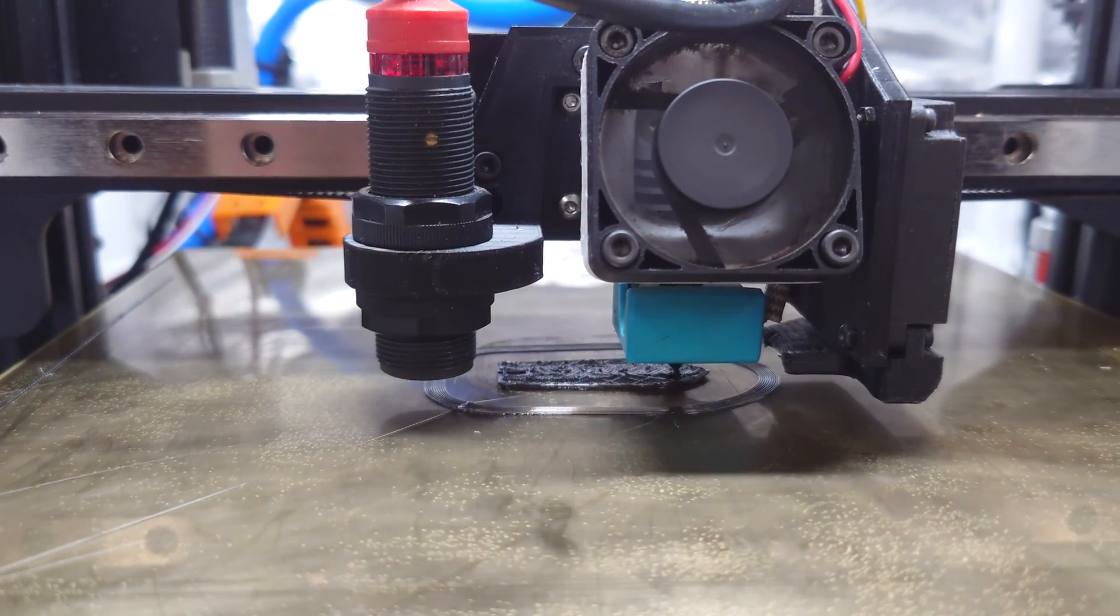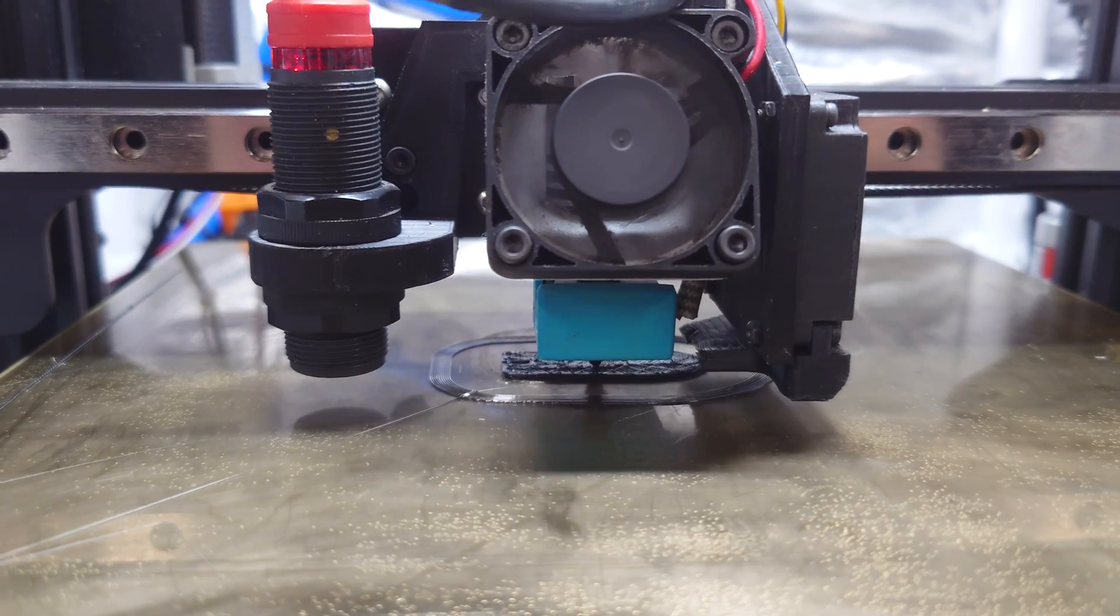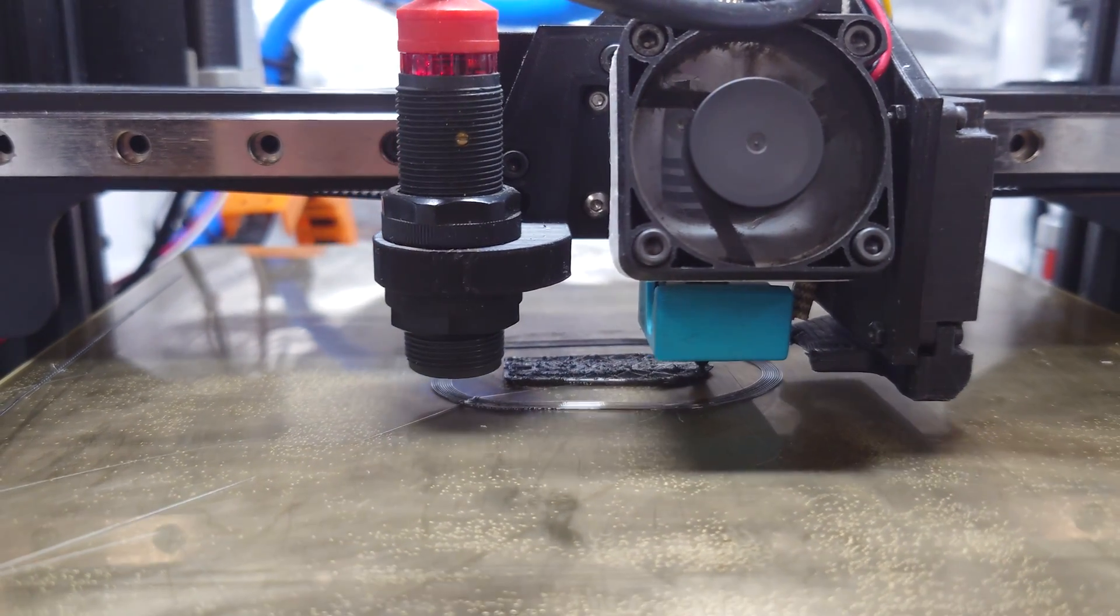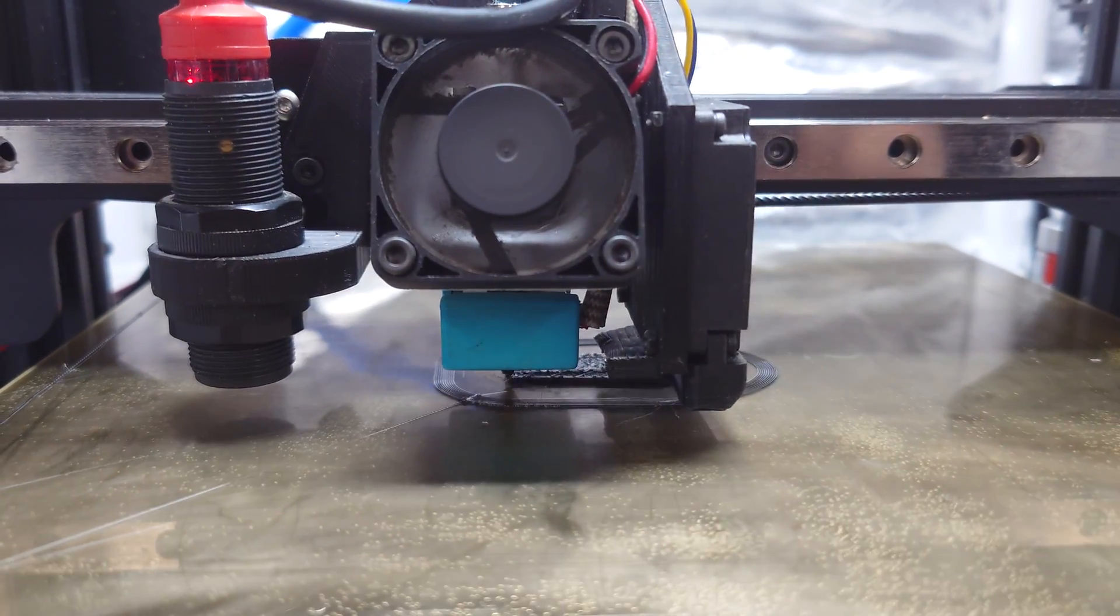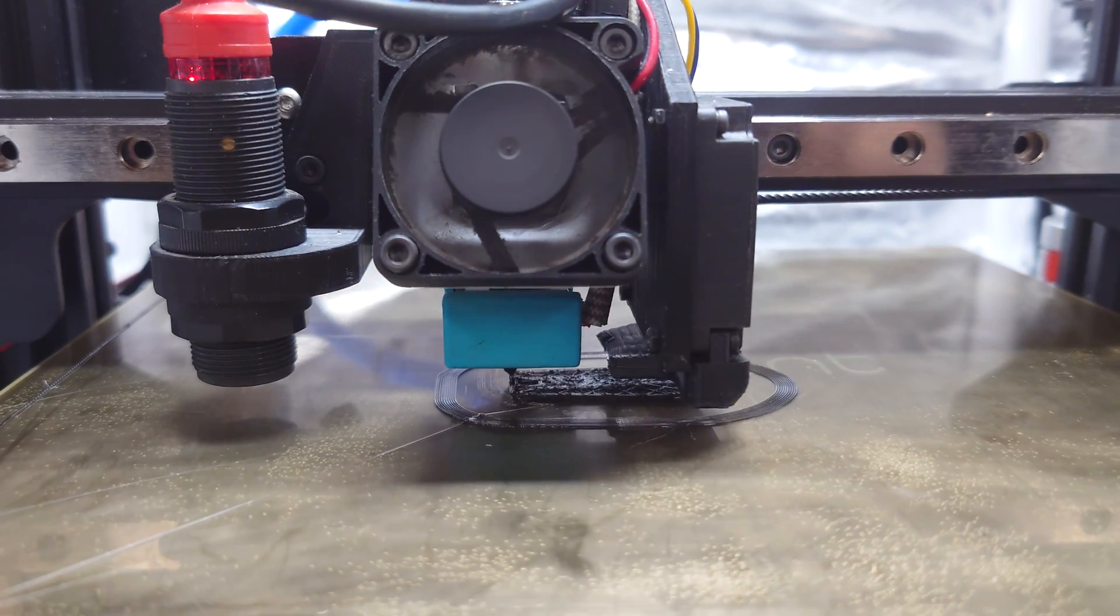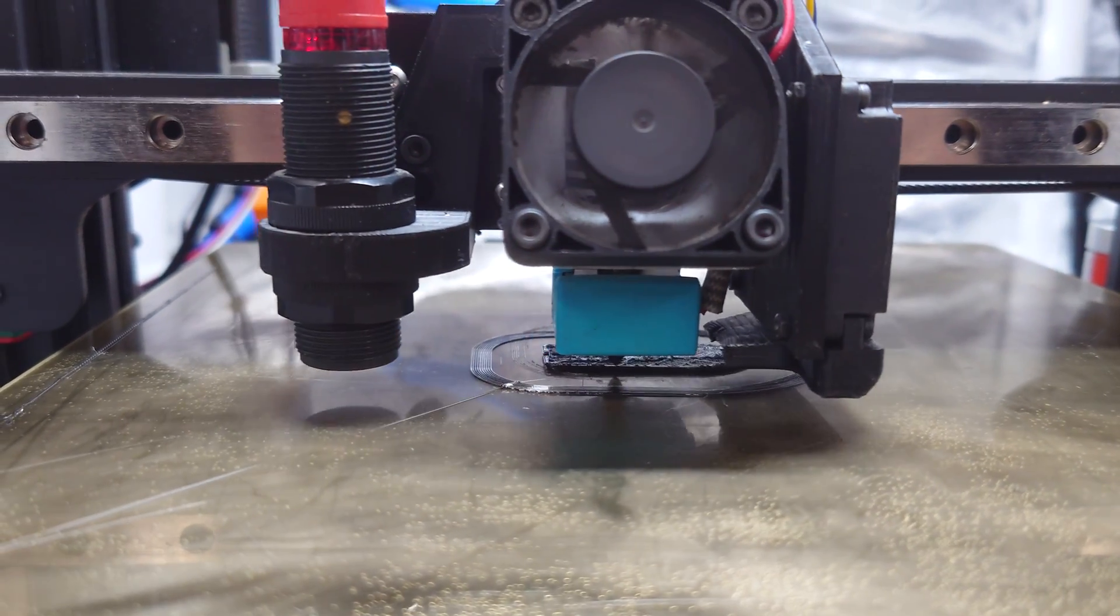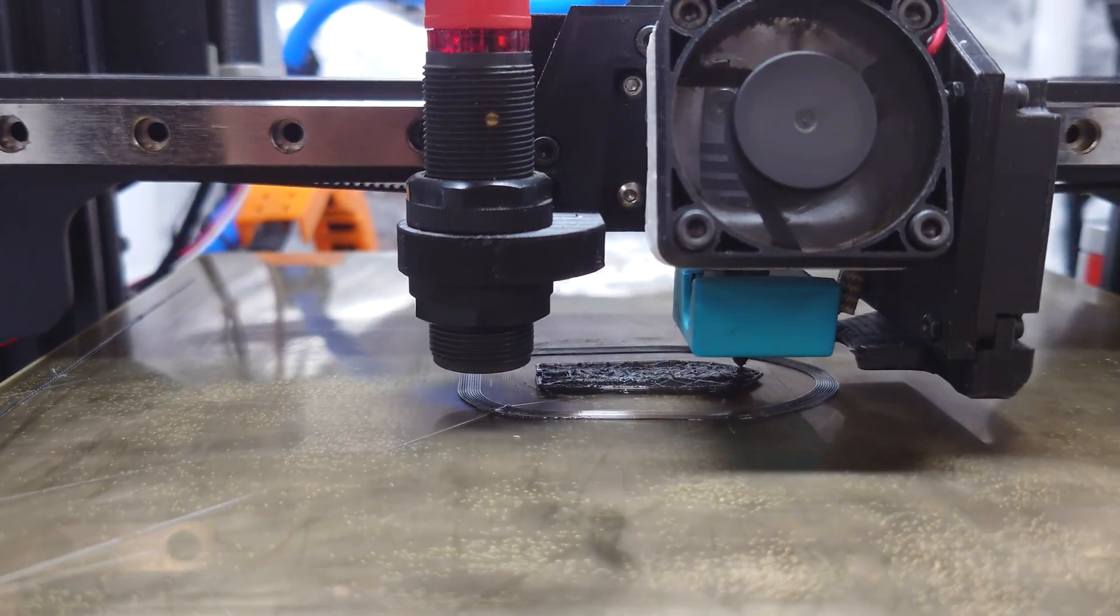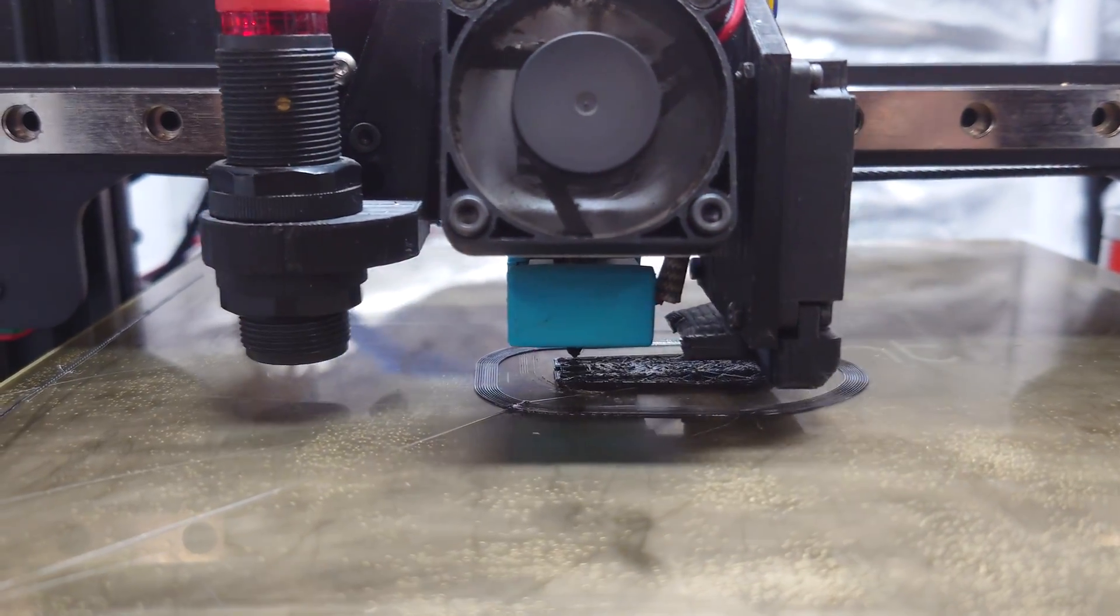The same version and all that. And we no longer have that issue because it was going like three, four millimeters of retraction doing that and that was just making this not work at all. There is a ton of little retractions on a Benchy that I didn't really think about.